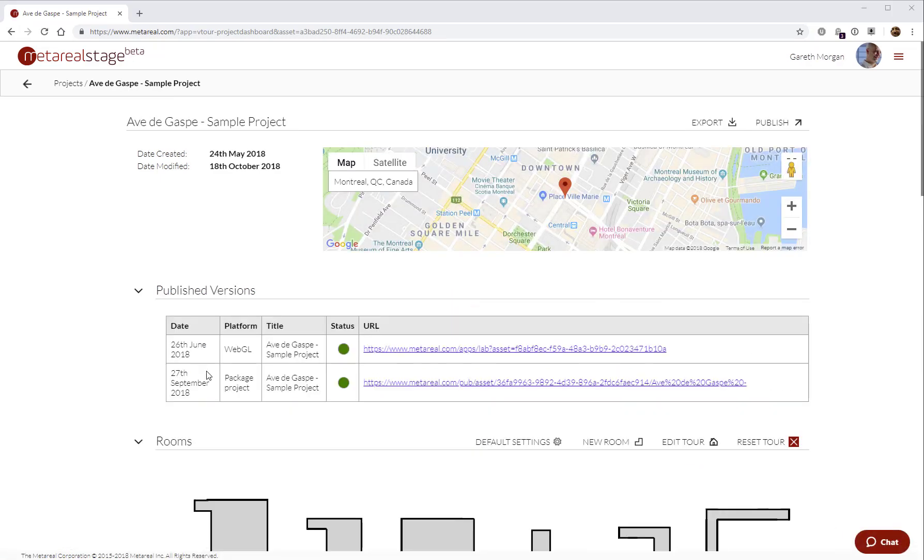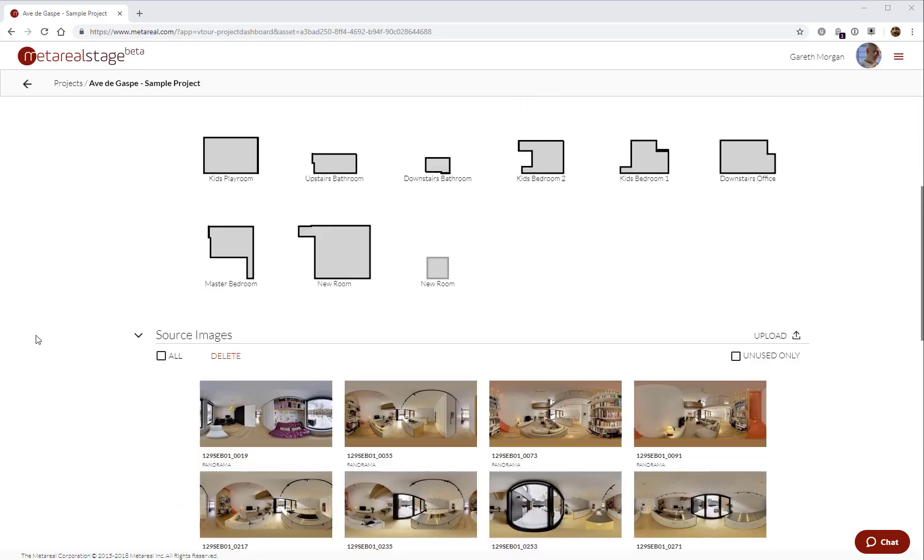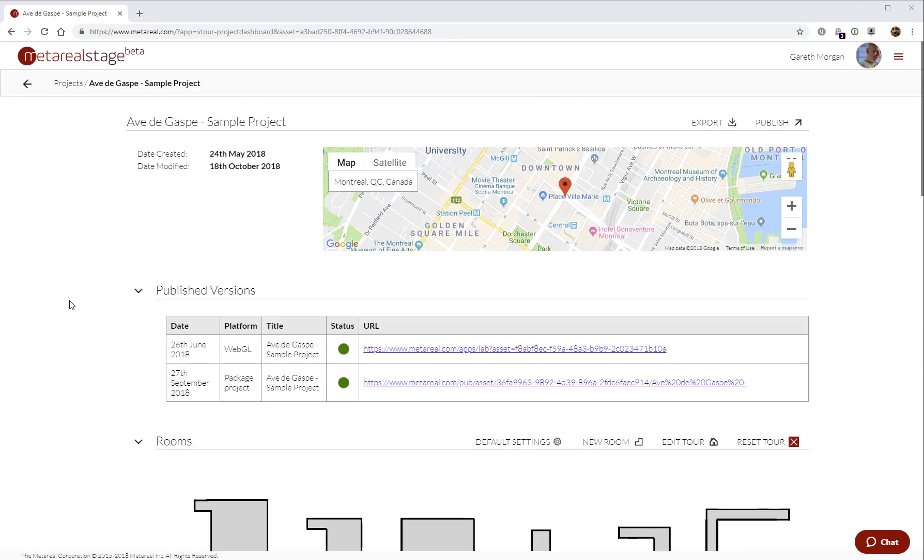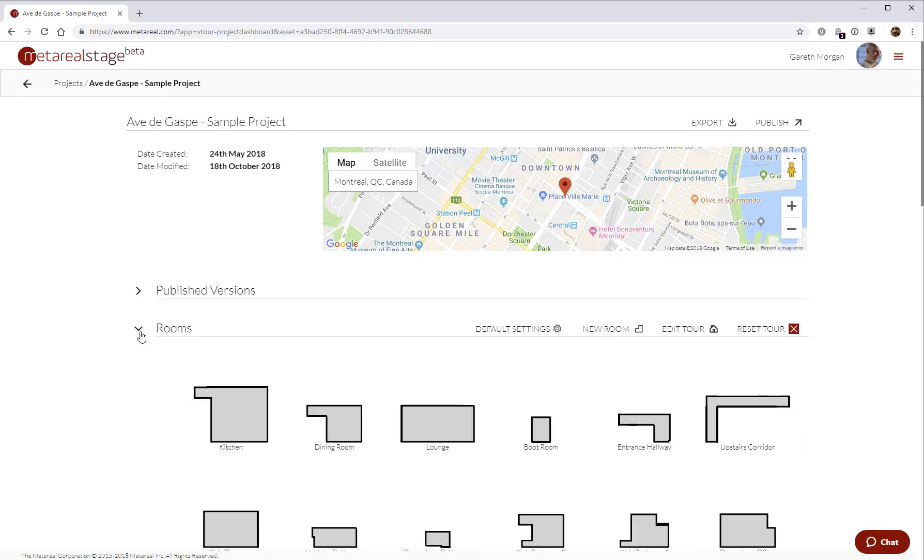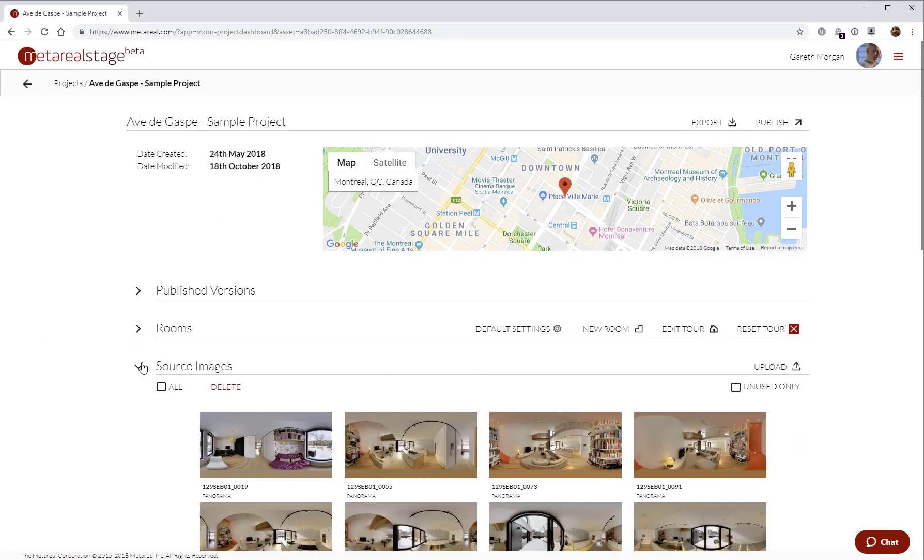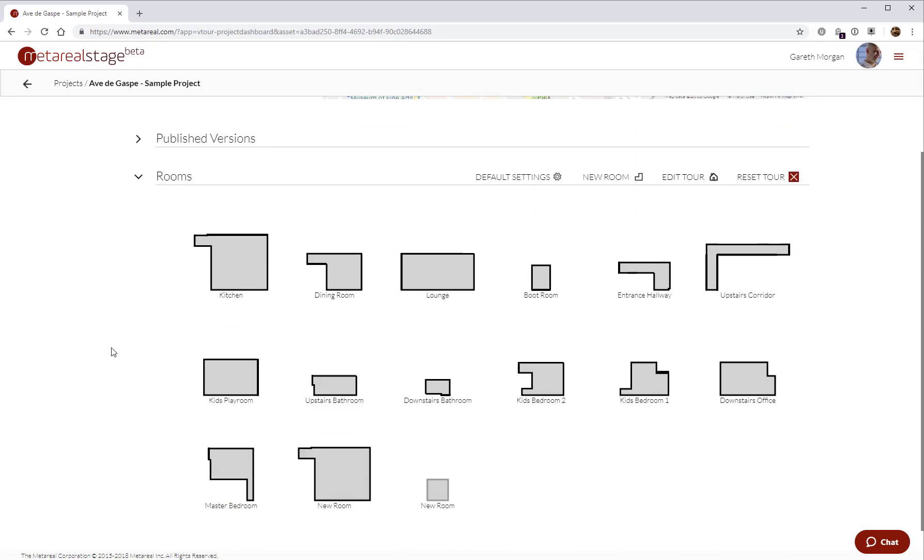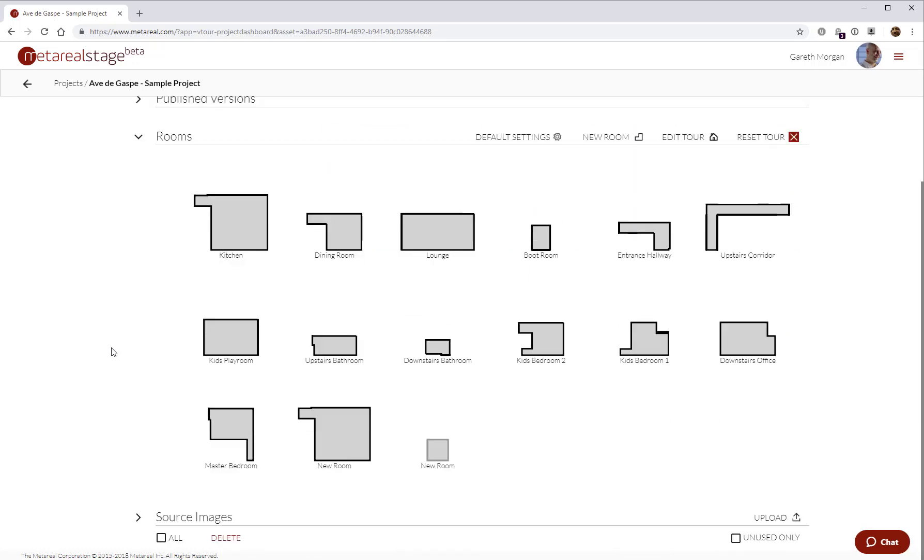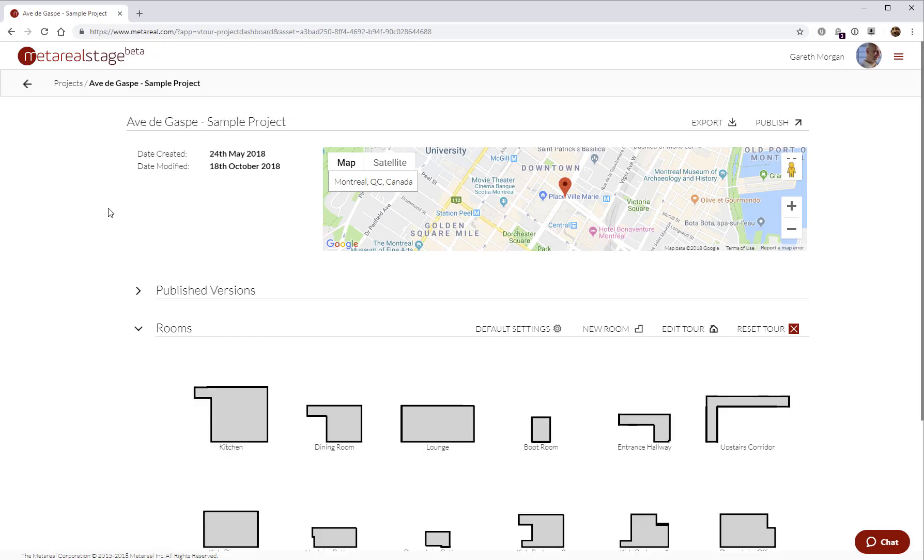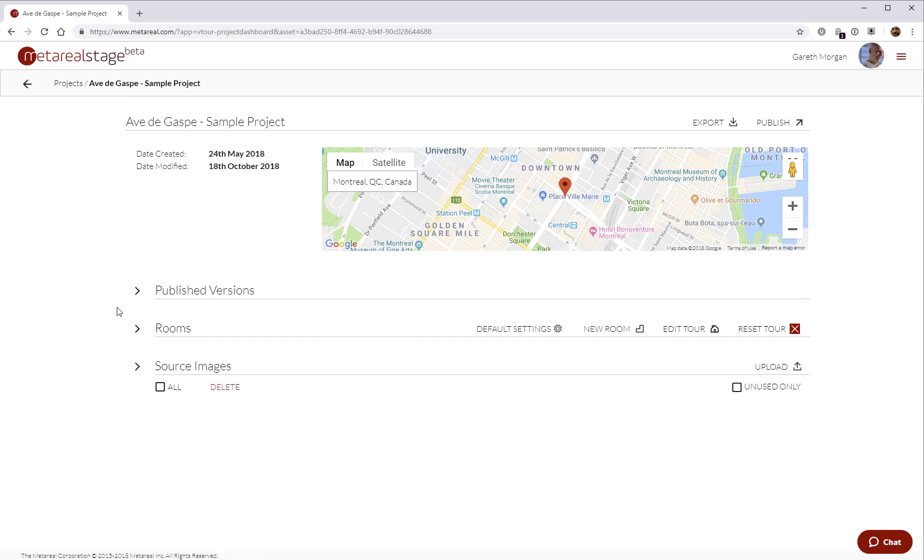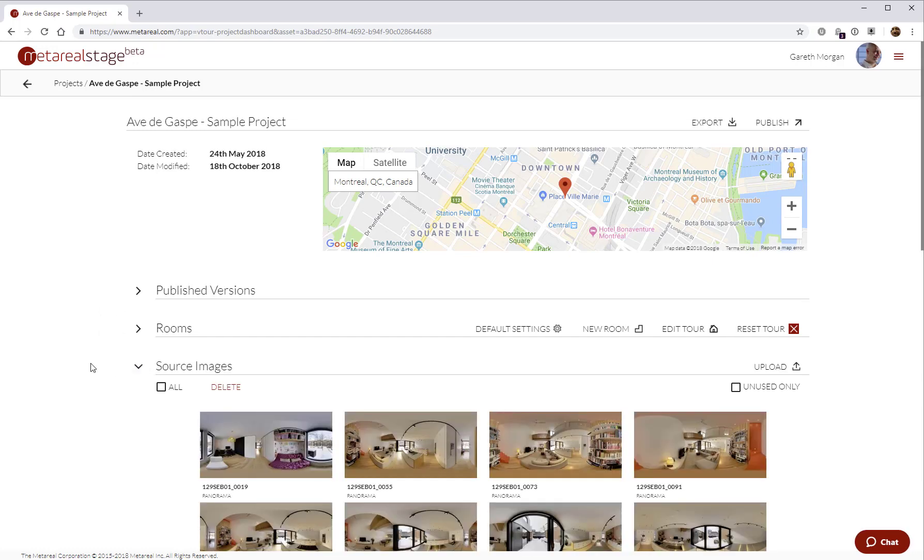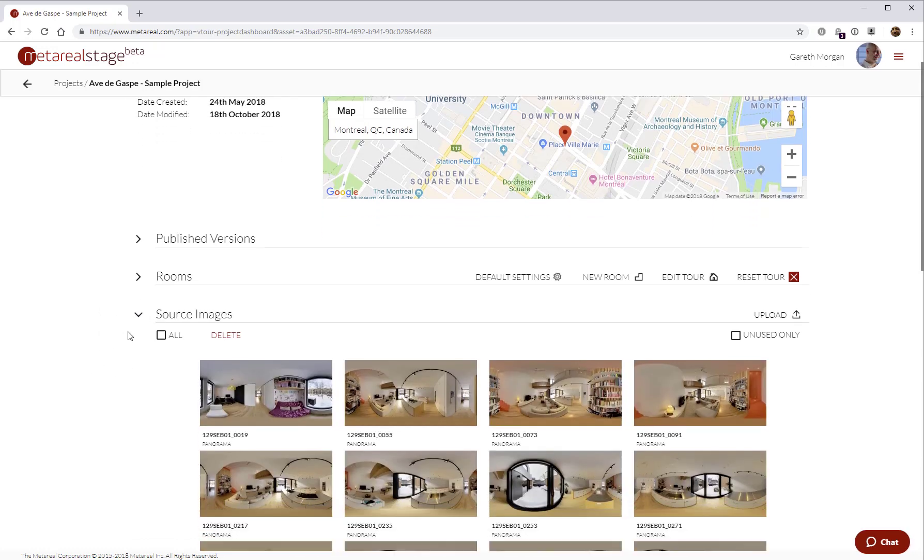We'll go take a look at this as an example of a finished project. Once we come into a project, this is what we call the project dashboard. There's a bunch of sections on the page. Published versions contains all the external public publishing links for your finished tours. Rooms contains all the rooms that you're going to reconstruct to make your tour. The place where we start is at the bottom here, source images. So the first thing we're going to do when we create a new project typically will be to upload some images.